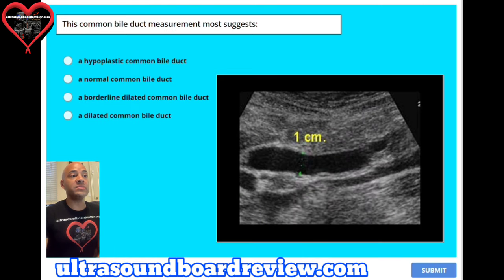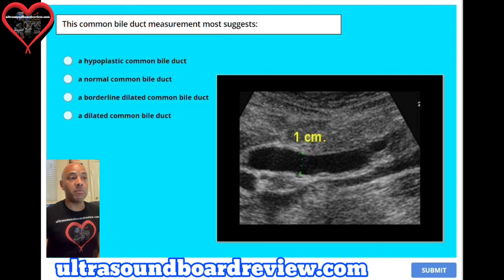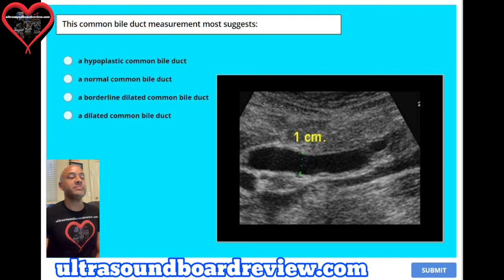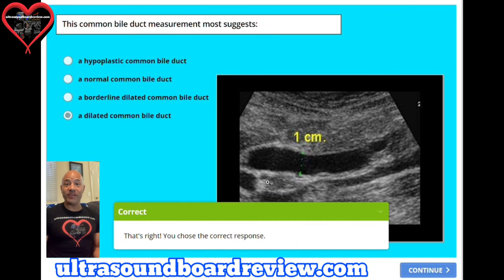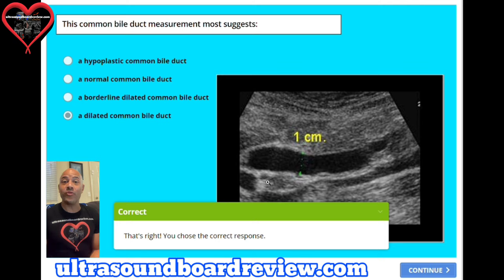Question 25. This common bile duct measurement most likely suggests: A. A hypoplastic common bile duct, B. A normal common bile duct, C. A borderline dilated common bile duct, or D. A dilated common bile duct. A normal CBD measures less than 0.5 cm (5 mm), and a CBD starts to become dilated at 0.8 cm (8 mm). This completes our first 25 questions of this abdominal registry. I'm Jim with ultrasoundboardreview.com — thank you so much for watching.